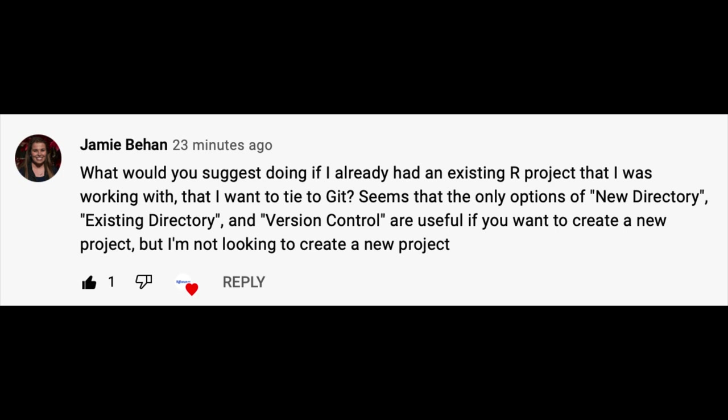It seems that the only options of new directory, existing directory, and version control are useful if you want to create a new project, but I'm not looking to create a new project. You know who else has an existing project that's not tied to GitHub? This guy. We're going to cover that in today's episode of Code Club.